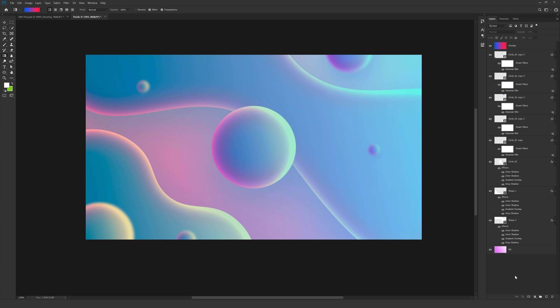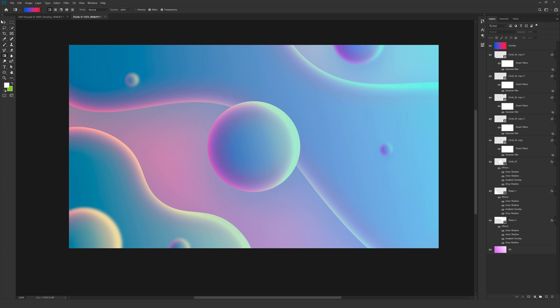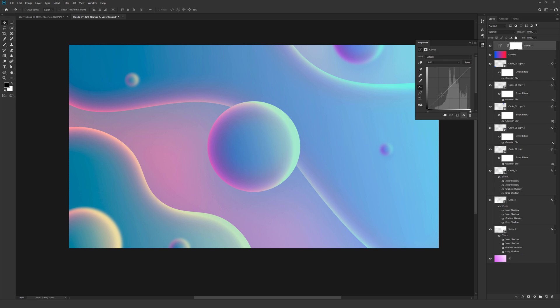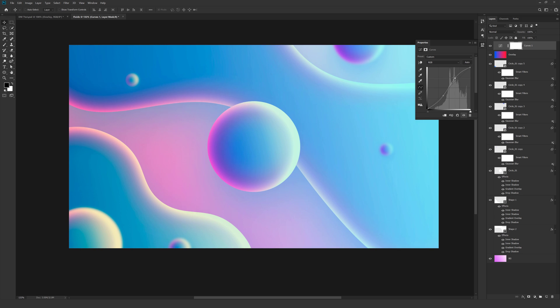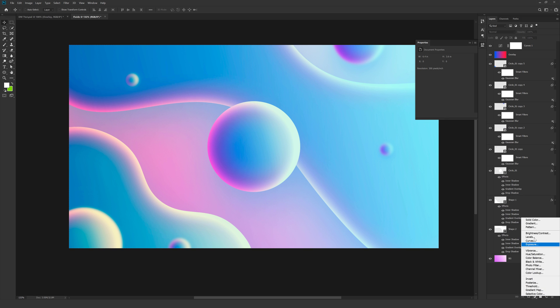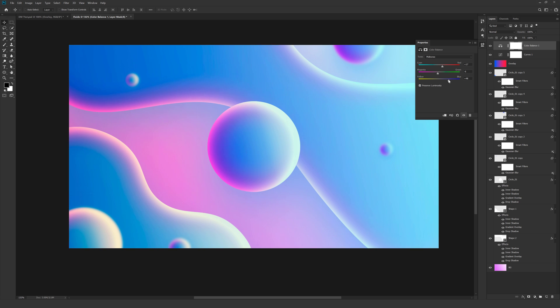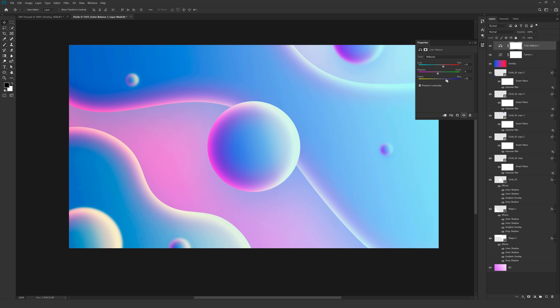But it's going to bring down the saturation a bit. So let's go ahead and add a nice curves adjustment. Maybe tweak this a bit. Just like so. There you go. And finally I'll add a color balance. Let's punch up the reds a bit. And that is looking good to me.